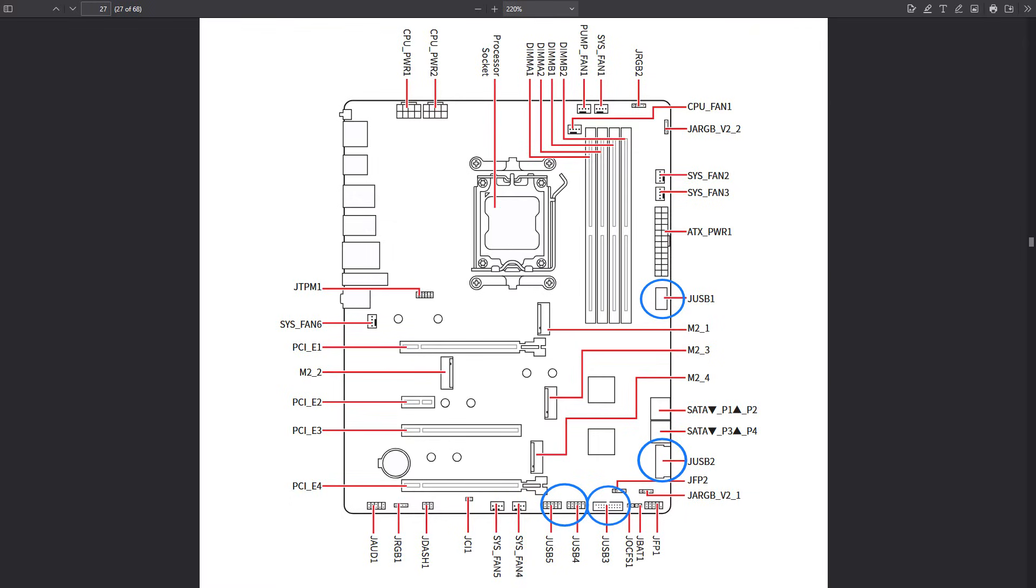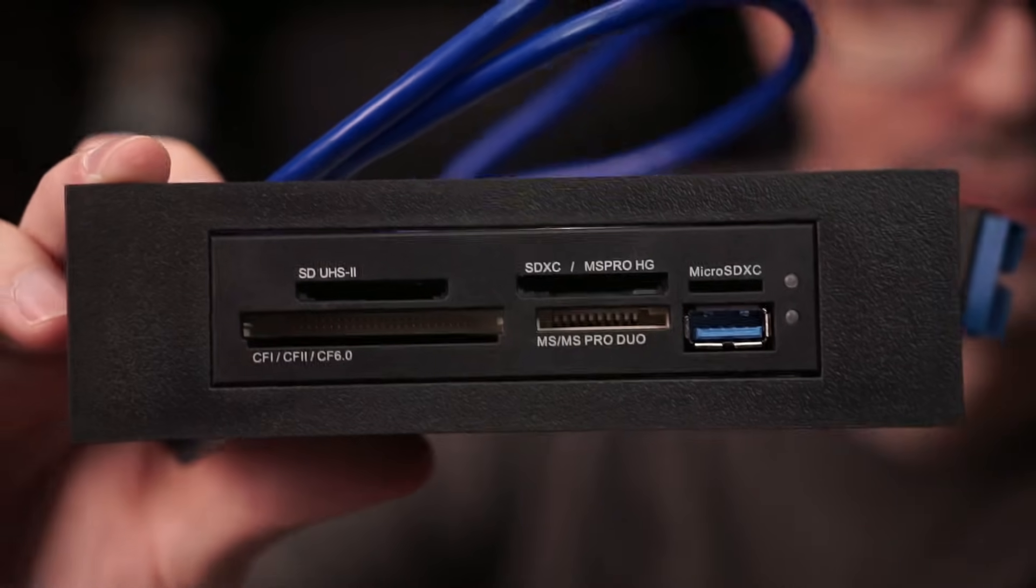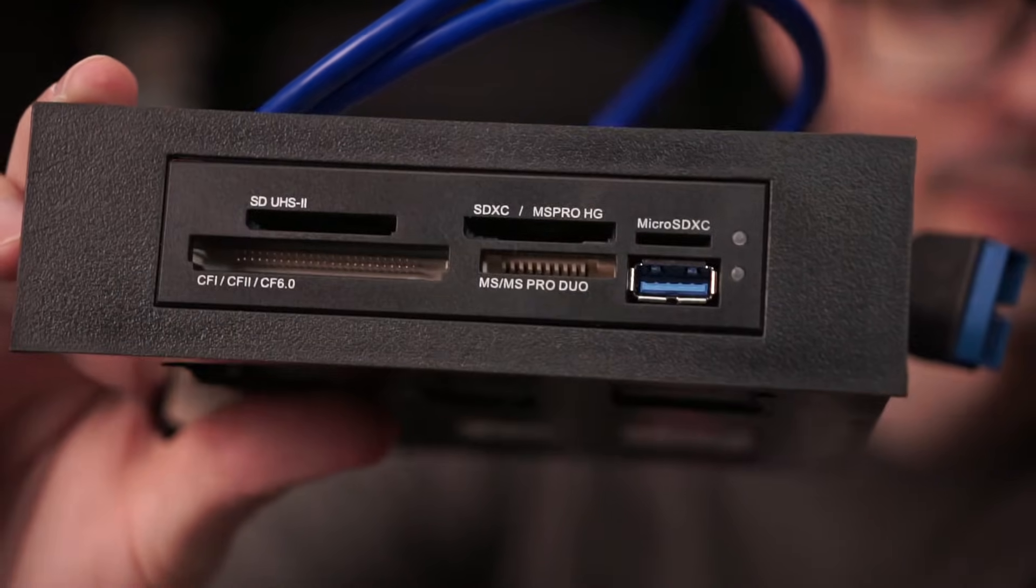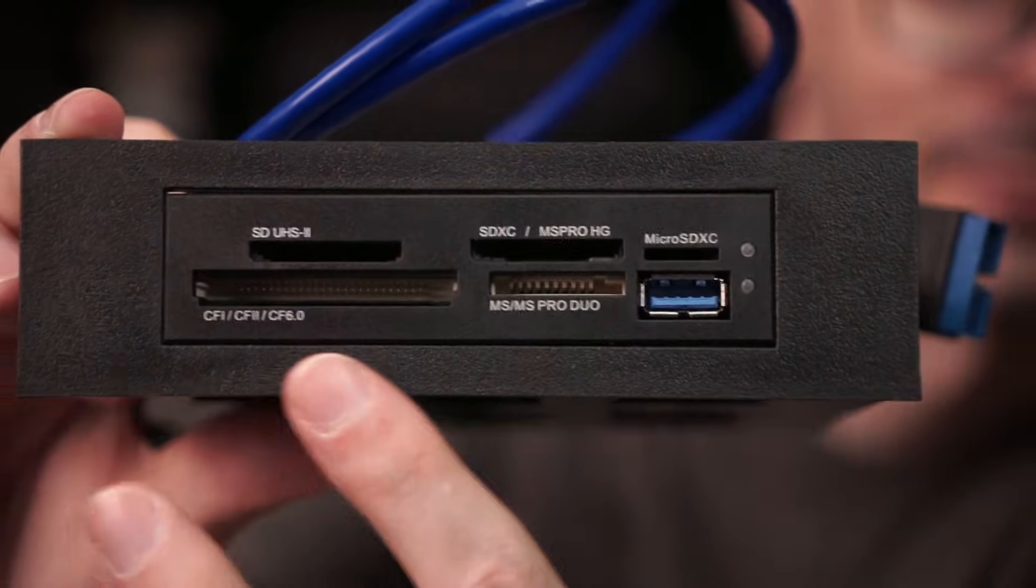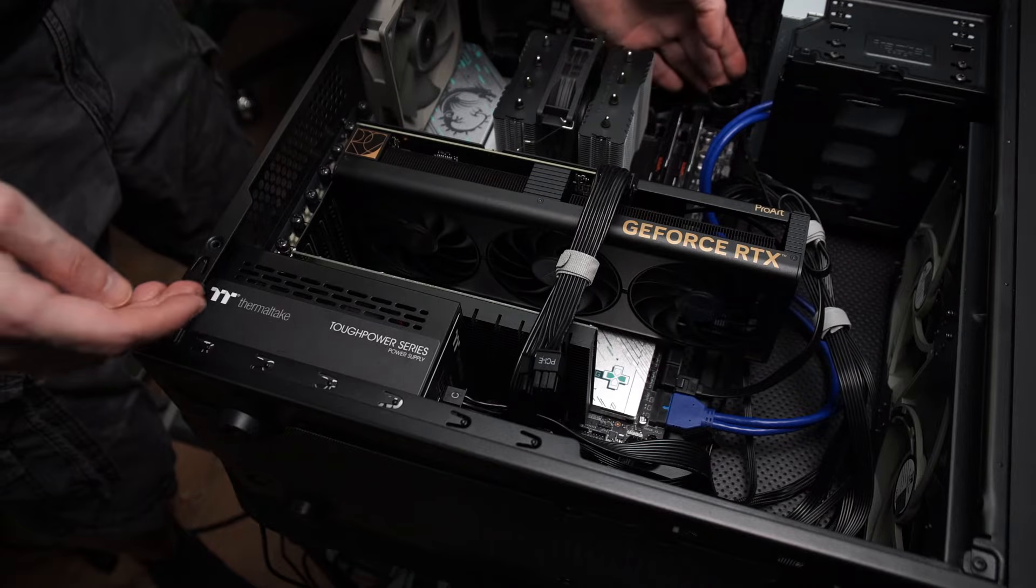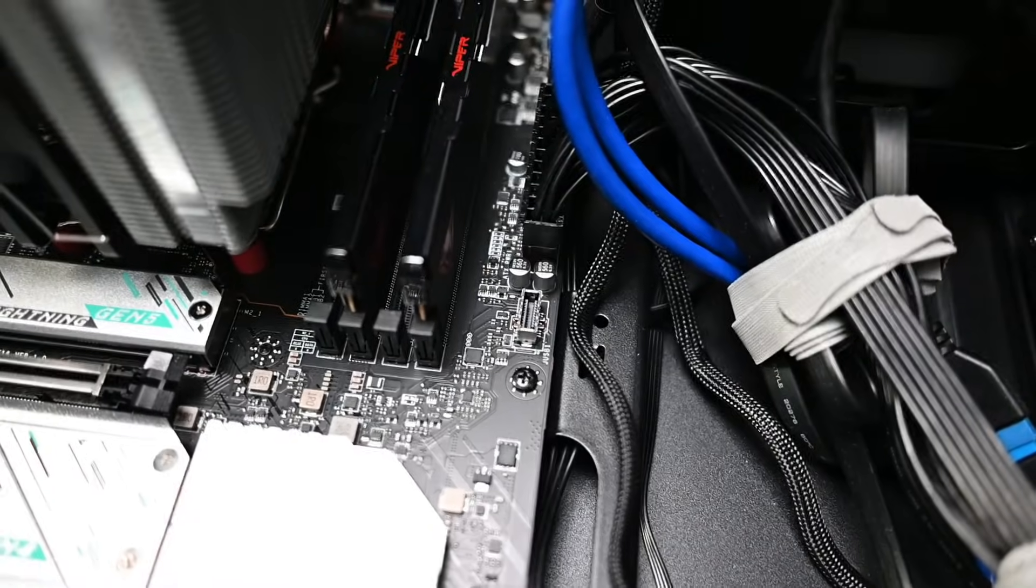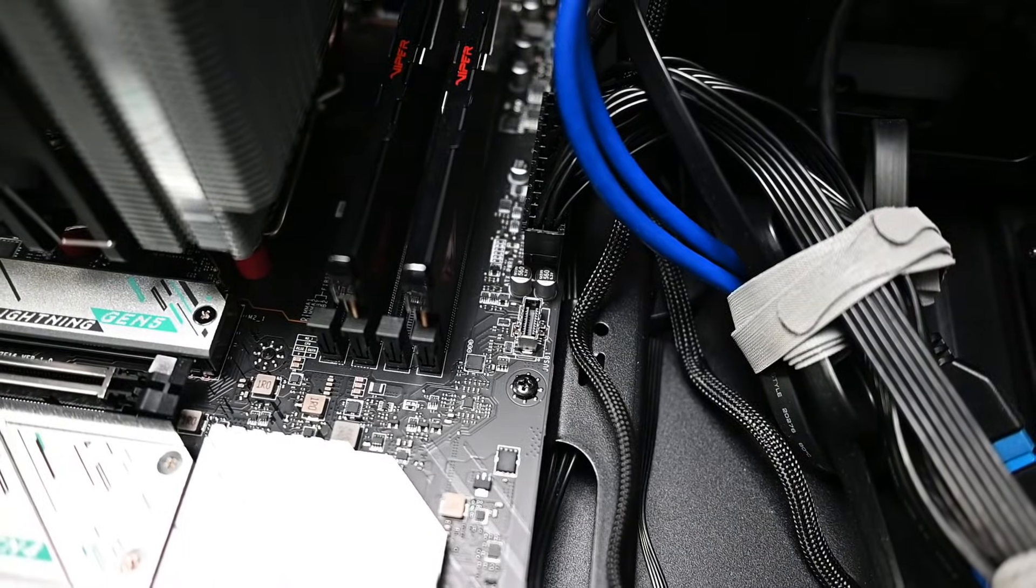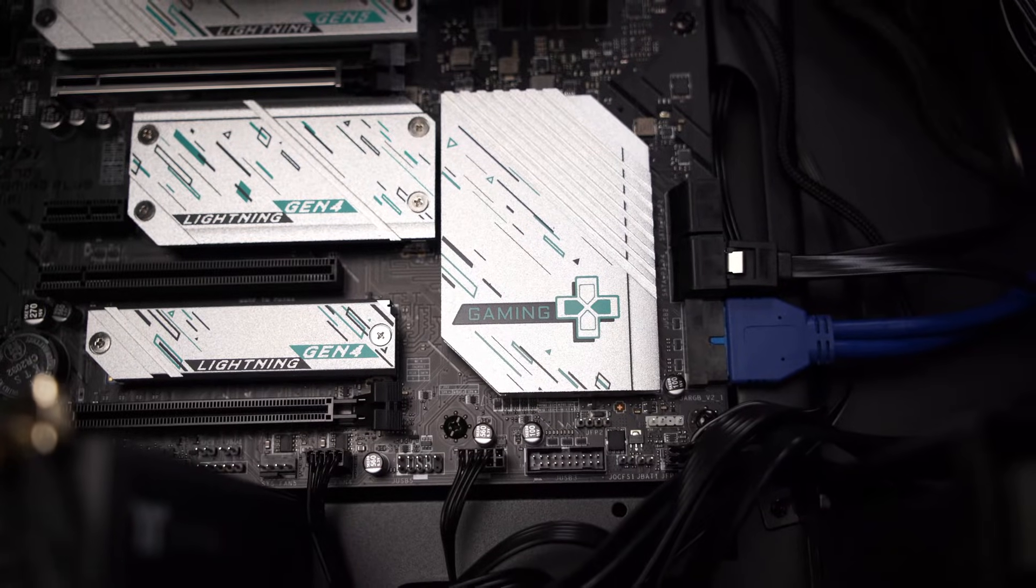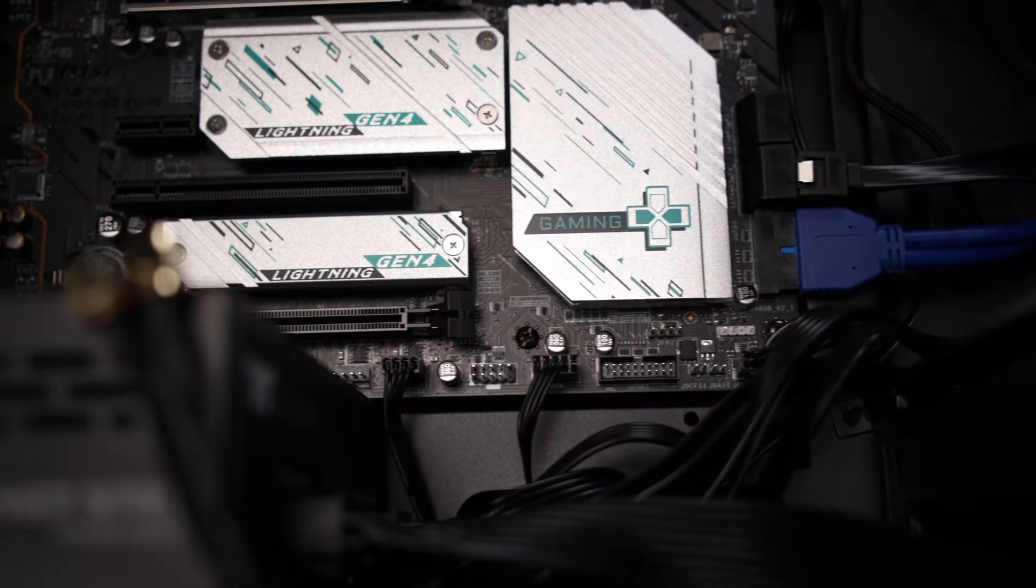There also is a good amount of USB in the form of headers on the motherboard. You can break those out into back panel ports. In my case I'm using a multi memory card reader that connects to one of the USB headers. There's a USB 3.2 Gen 2 type C header. There are two USB 3.2 Gen 1 header connectors. There are also two USB 2.0 headers.